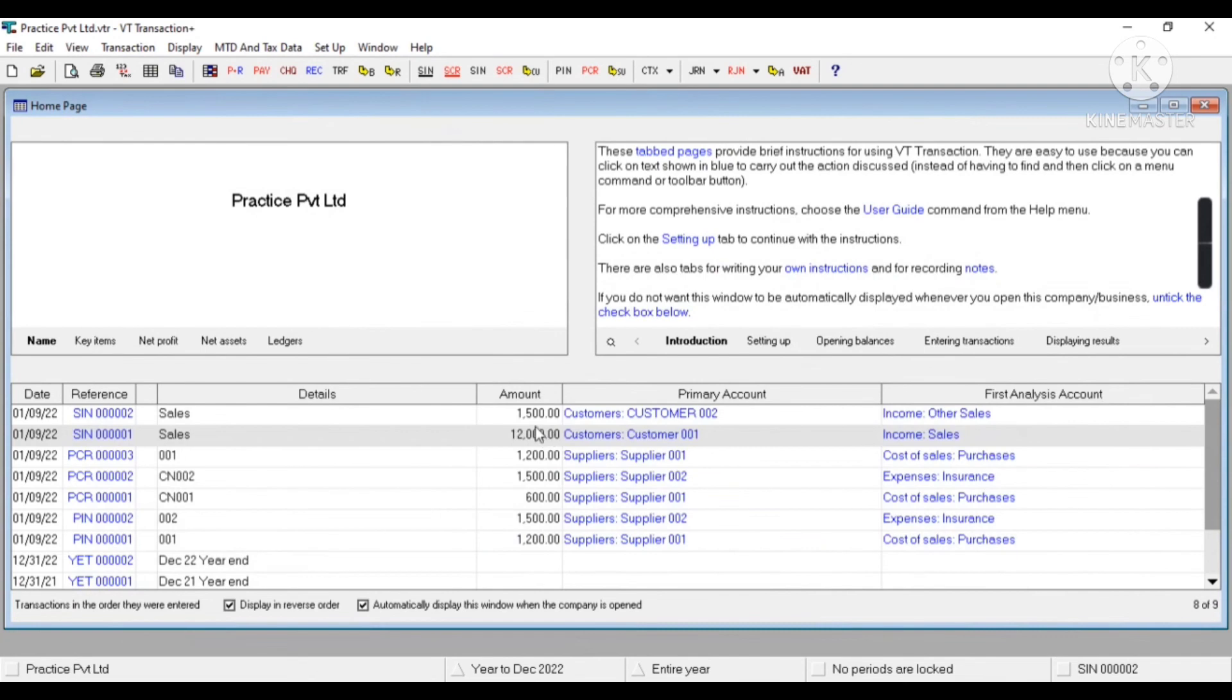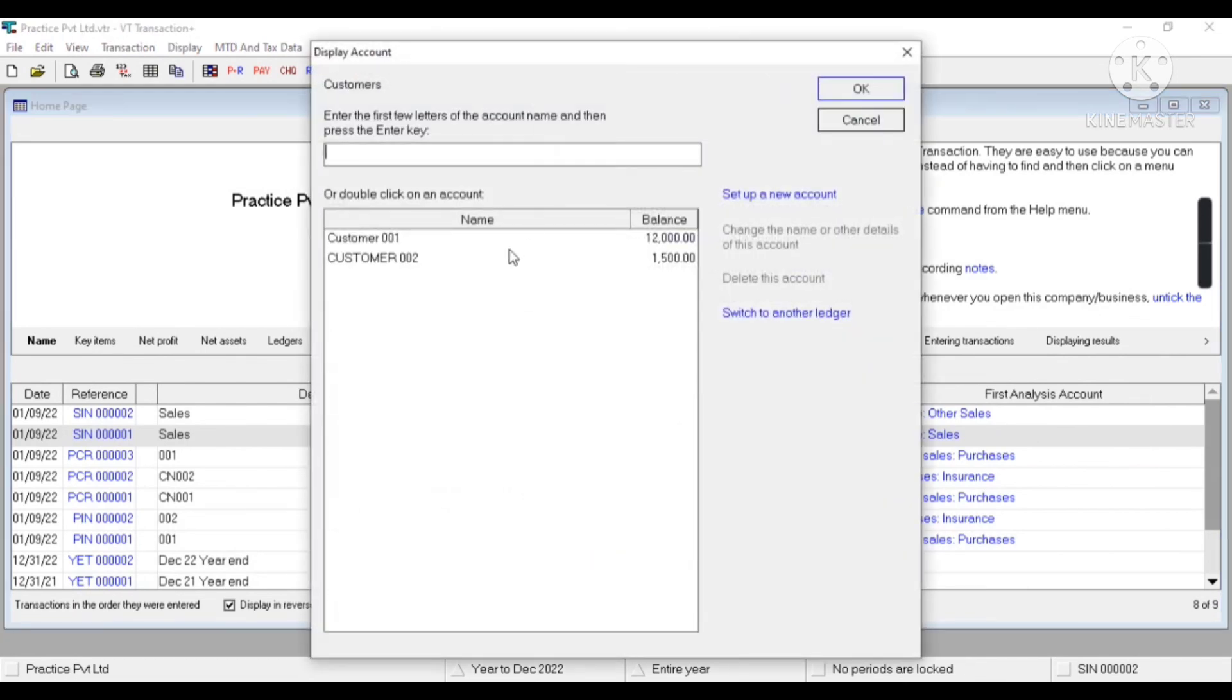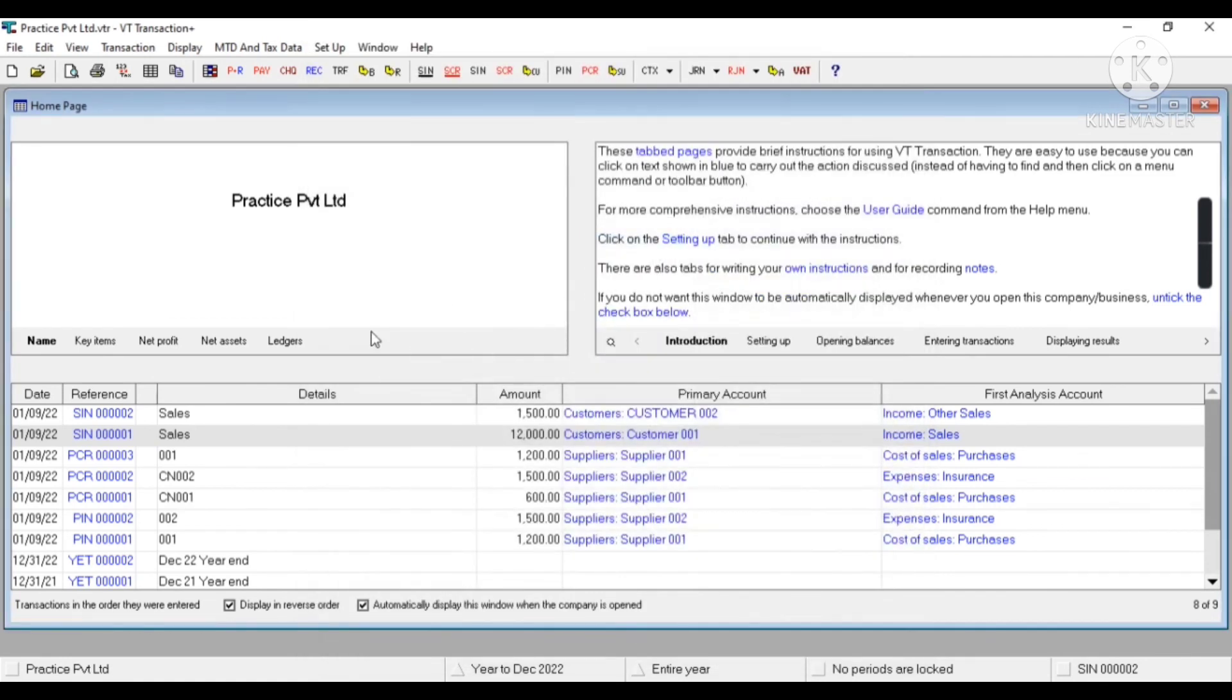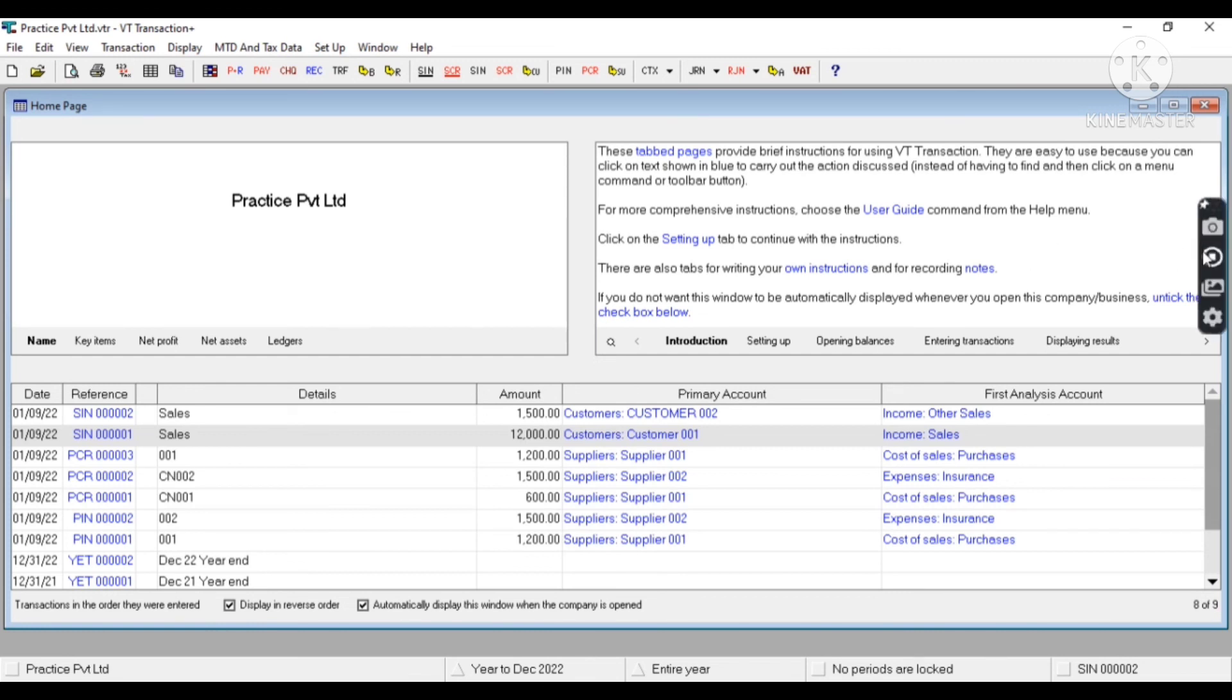This time I'm taking other sales as my sub-ledger and save. Now you can see the list of both customers. If I click on customer, we can see Customer 1 with 12,000 and Customer 2 with 1,500. So this is the way to create sales invoice in VT Transaction. This is for today. Thanks for watching. Can you like the video and subscribe to the channel. Thank you.